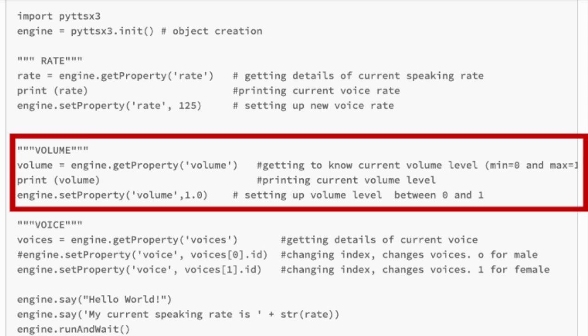You can also in the same way increase the volume or decrease the volume. Just do engine get property volume. Either the volume, the default is one, but you can increase that to whatever you like. I would say to be safe, maybe between one and three, it's up to you. Play around.